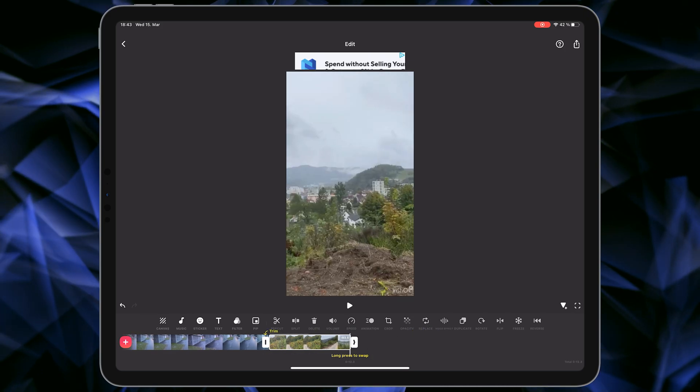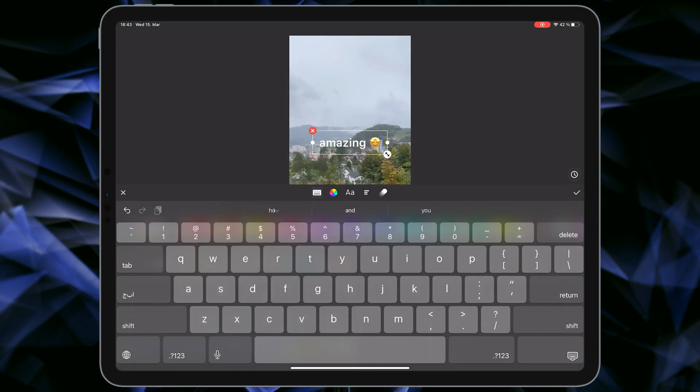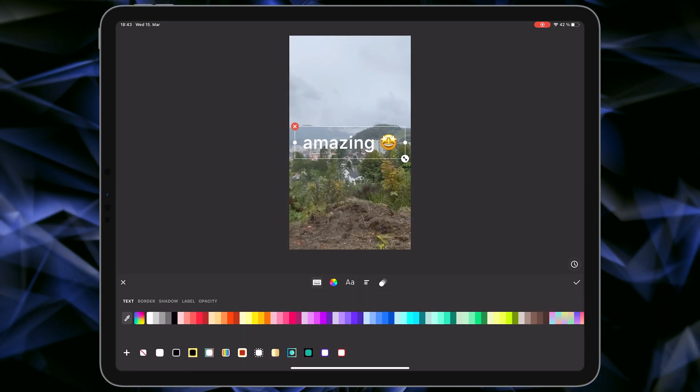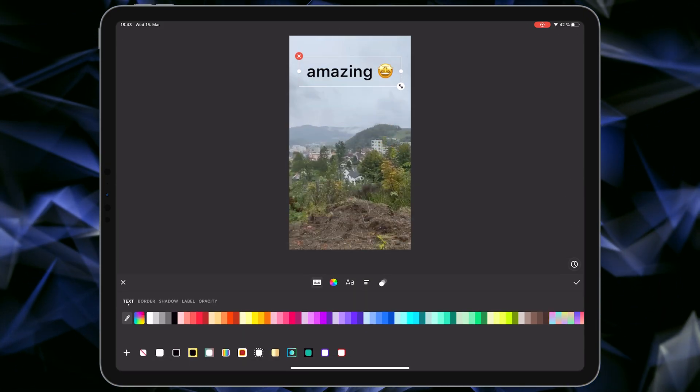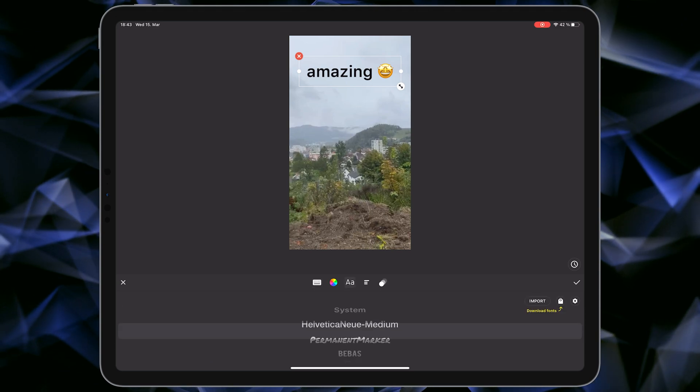This application also has a lot of free editing tools. For example, you can cut your videos, add text to them, or change the font.